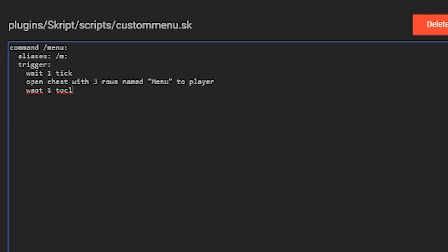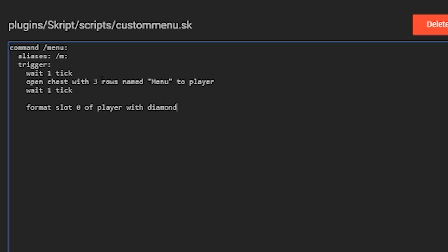Then we have another 'wait one tick' — this allows the game to open up the menu before setting the items in it. Then we do 'format slot' — we're going to do slot zero, which is the first one. It starts at zero and goes up to 26 since there are 27 slots.